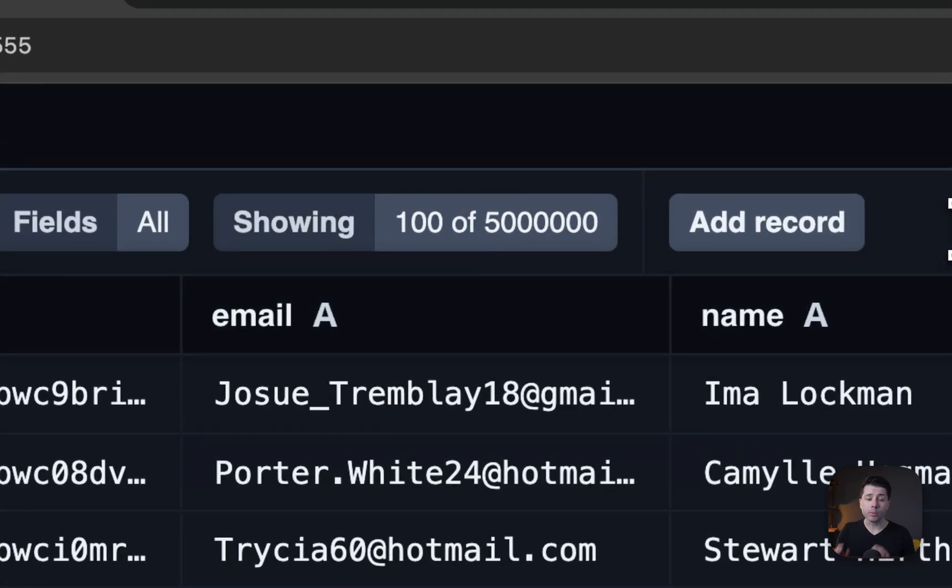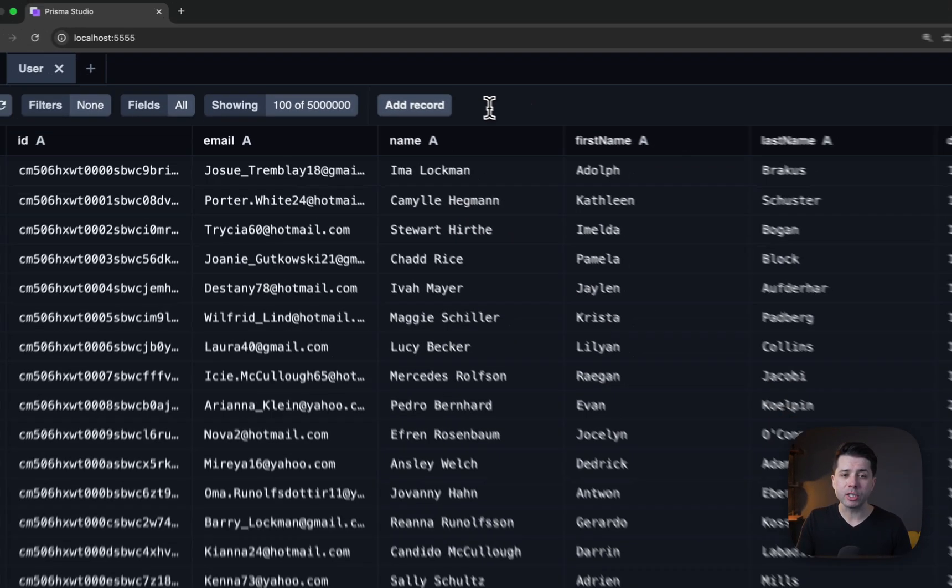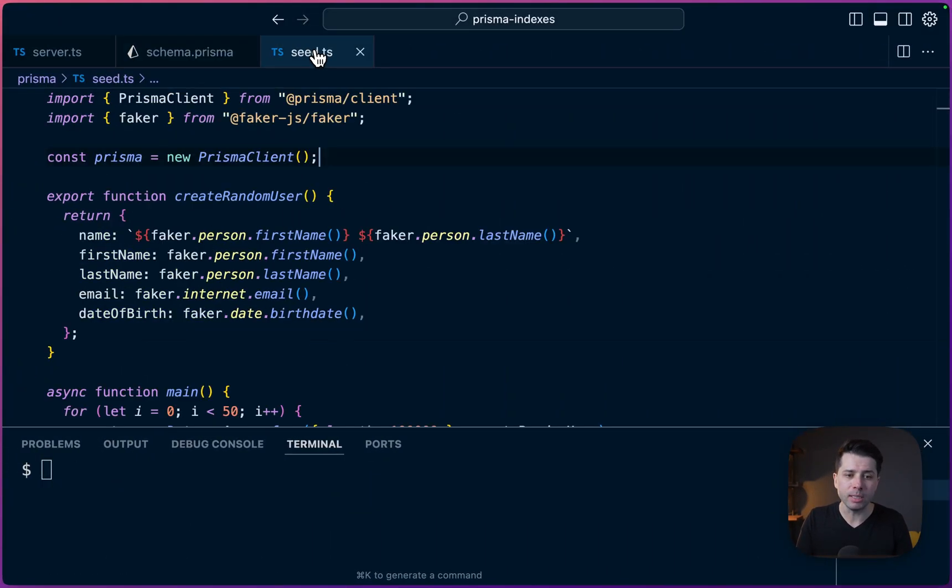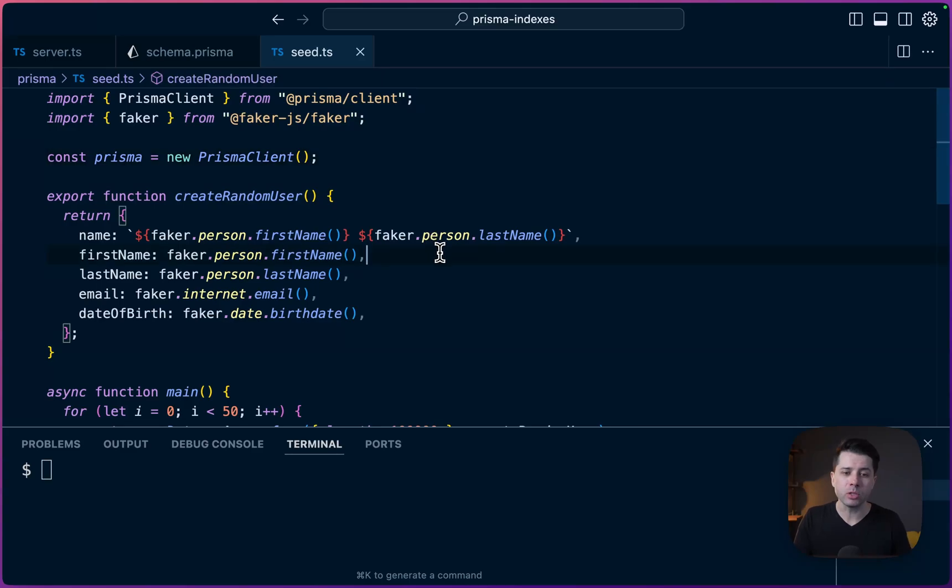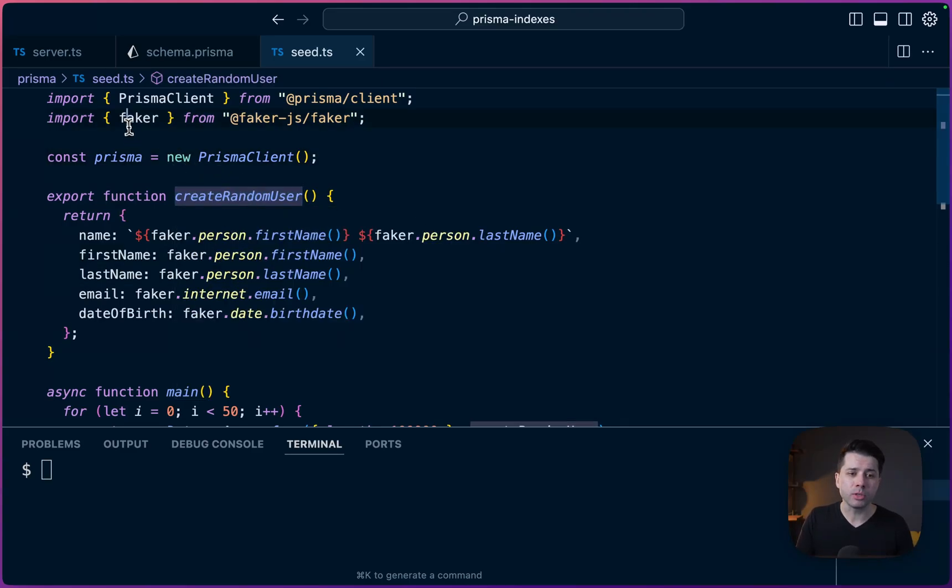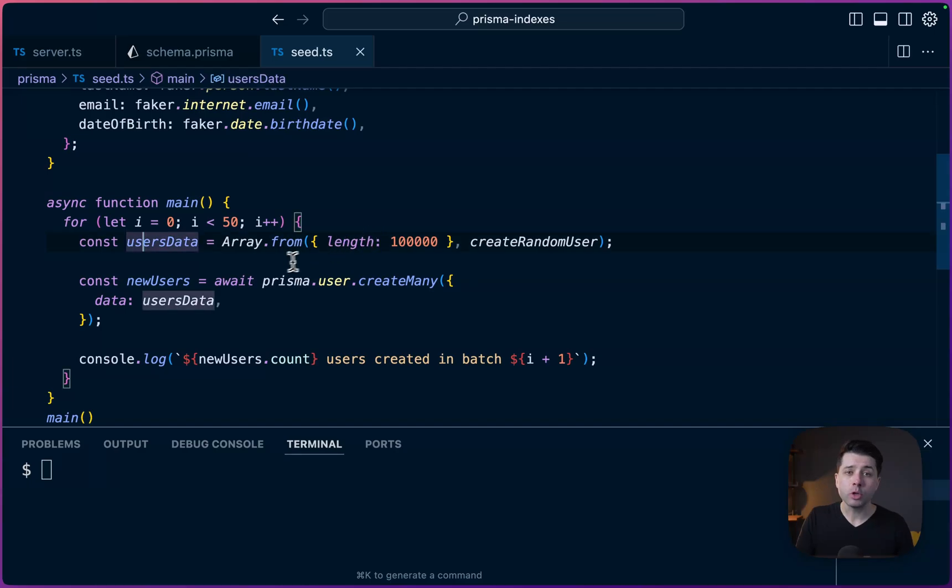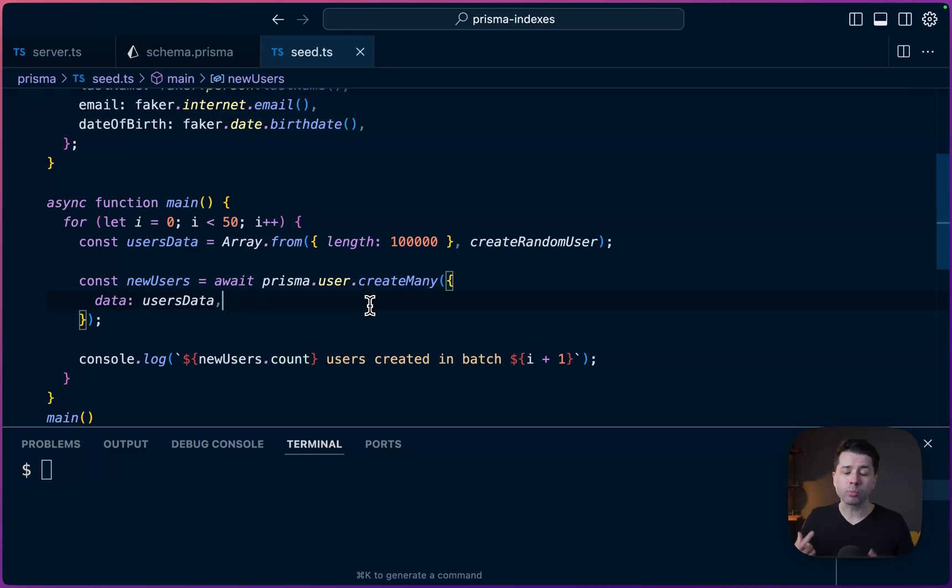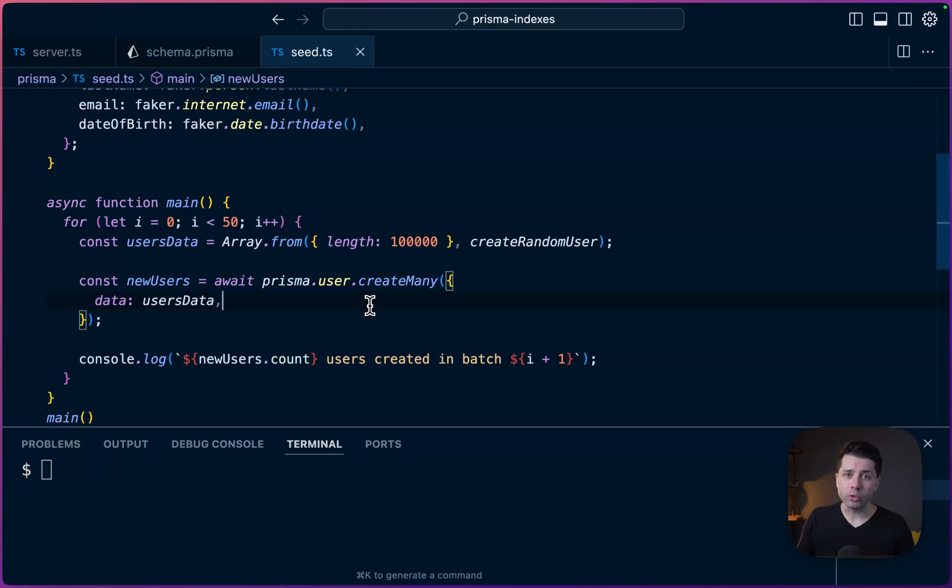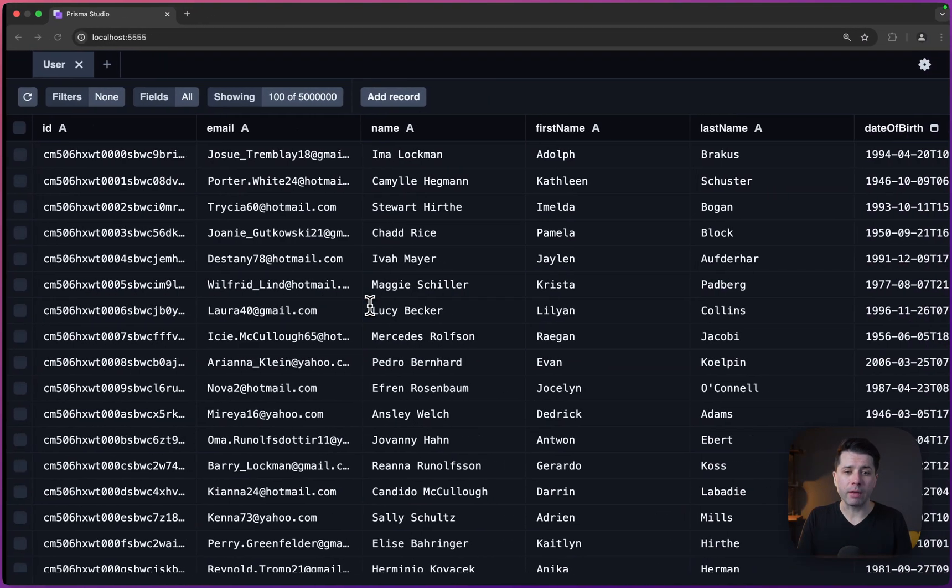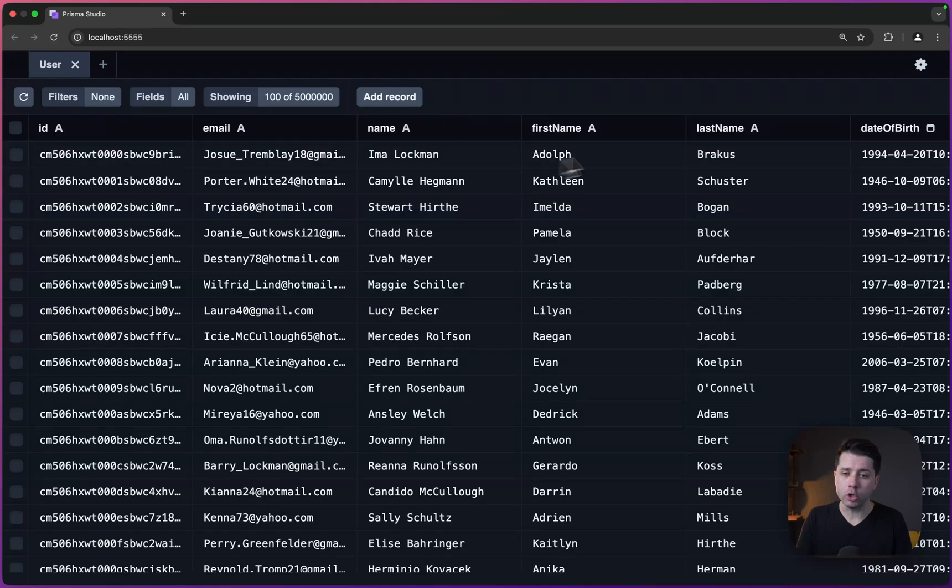And the reason that I've got so much data, which by the way, I used Prisma's db seed command to establish all of this data in the database, just by creating random users using faker.js to put these users into the database. The reason that we've got so much data here is so that we can start to simulate this problem when it comes to our database growing, and then creating issues or potential issues when it comes to our database taking a long time to scan through and return results.